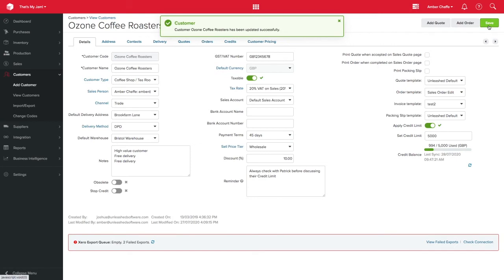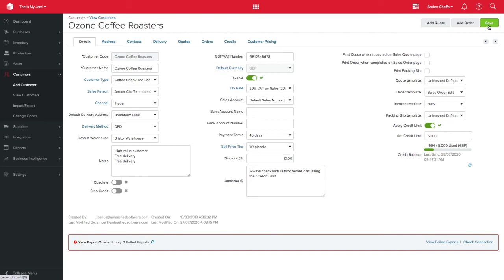Now, if we do a sales order for Ozone, they will only get my wholesale pricing for the products I've set this up for.